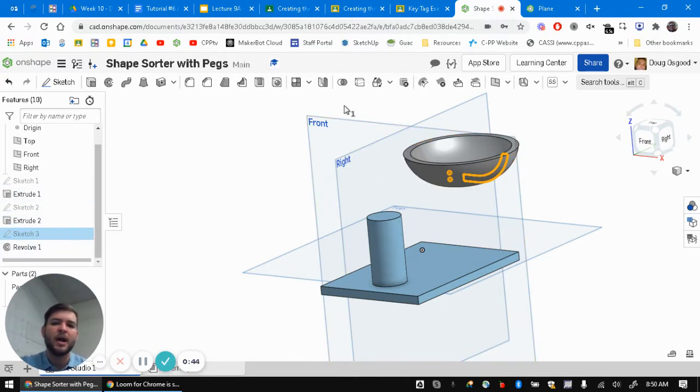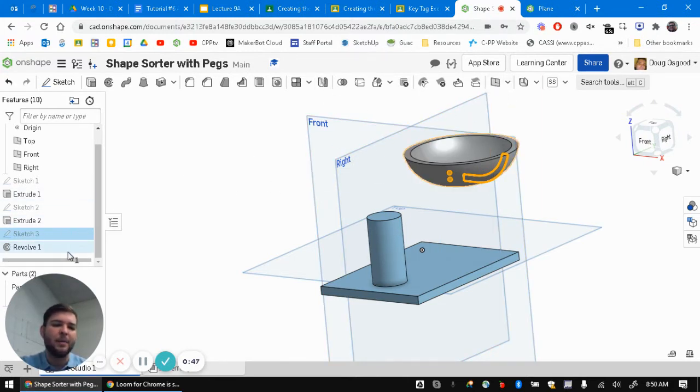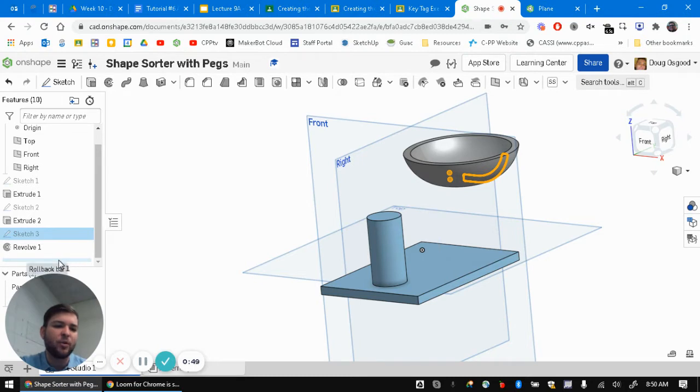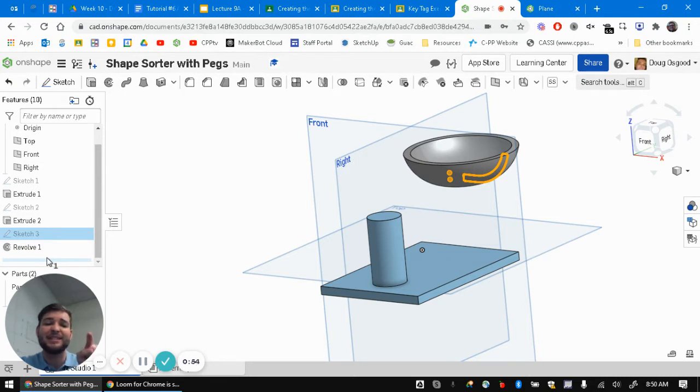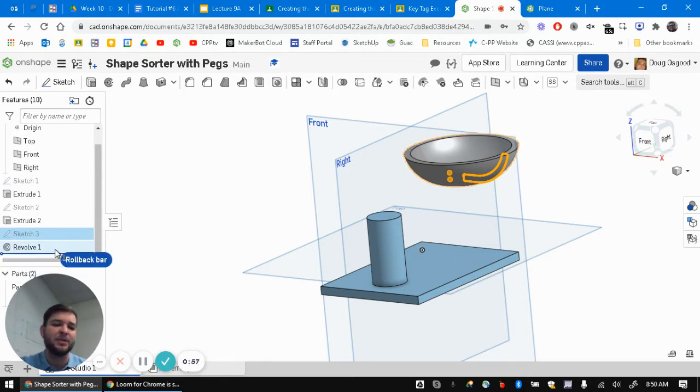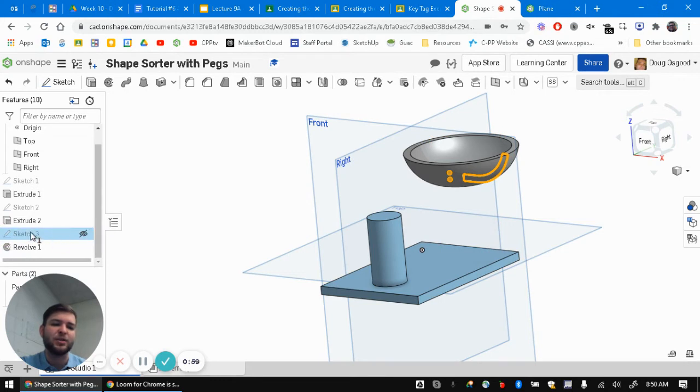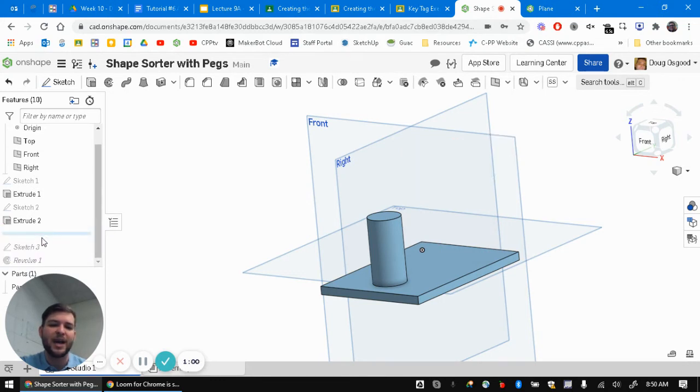So we can create new planes up here. Before we do that, we have to roll back time. There's this little rollback bar. We have to make sure that this plane existed before we created that sketch. So I'm just going to go and drag this to before sketch three, so before the sketch three and the revolve.